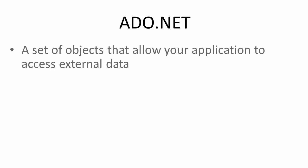Before we begin writing code to access a database, let's say a little bit about ADO.NET. ADO.NET is a set of objects that allow you to write code to work with the data outside of your application.